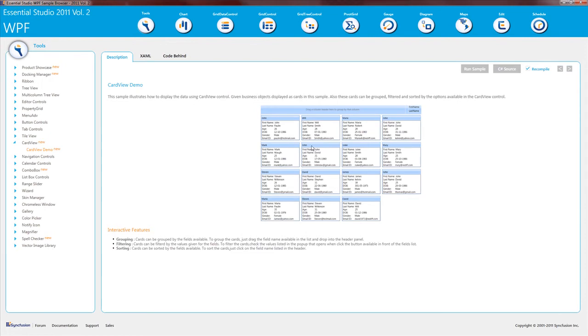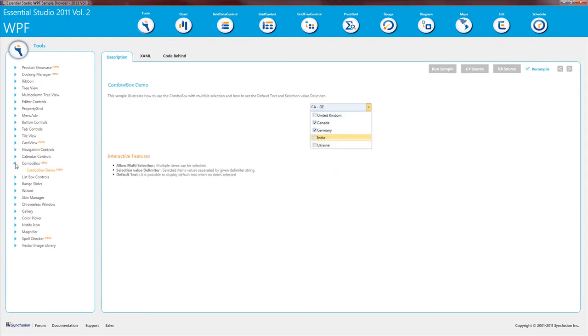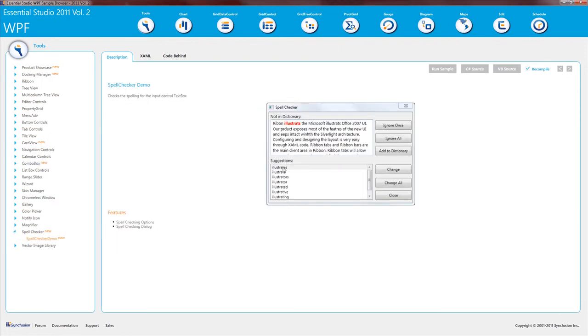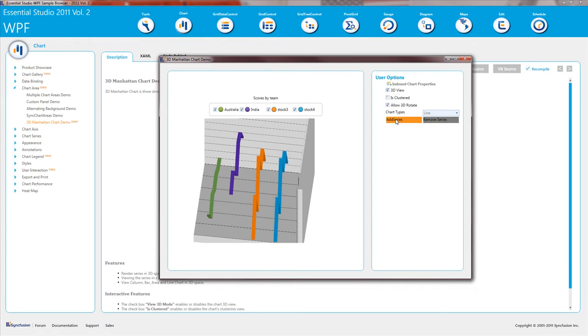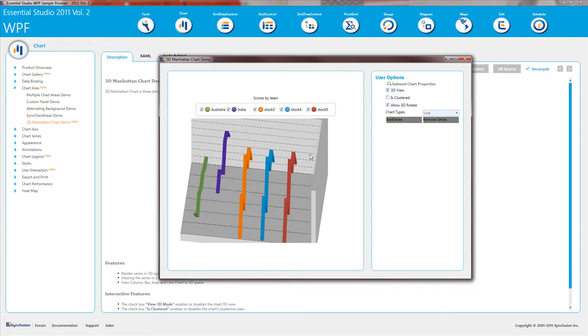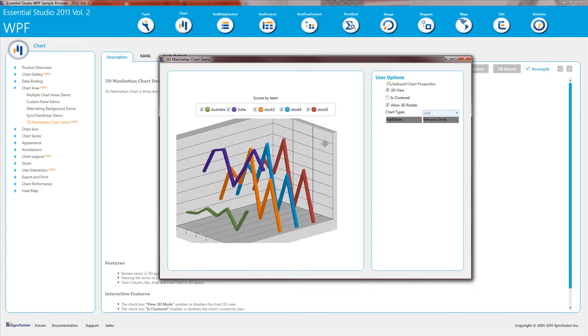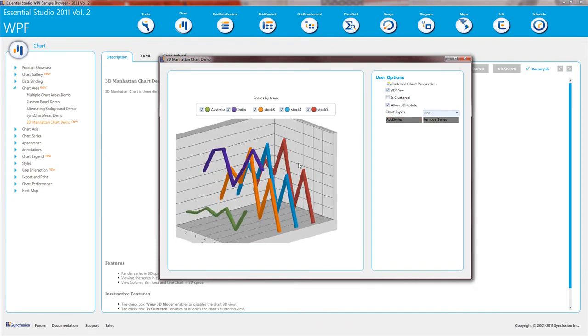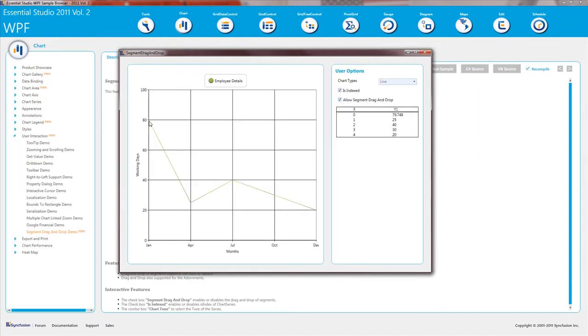We have a card view control. Our combo box can now have checkbox items. And we have a spell checker. Our WPF chart now has a 3D Manhattan chart type. And our chart now gives you the ability to edit your points with a mouse via drag and drop.